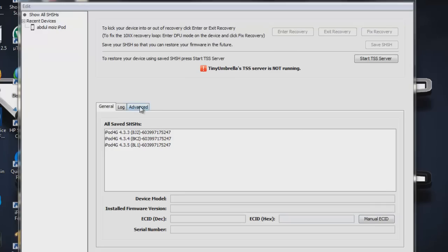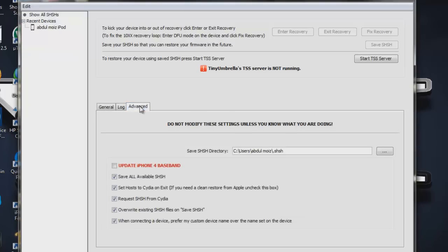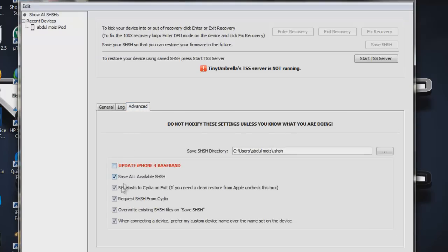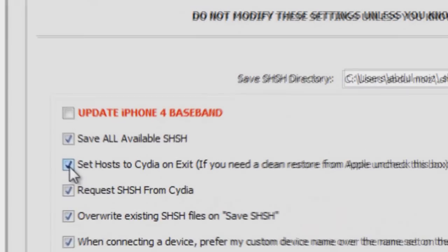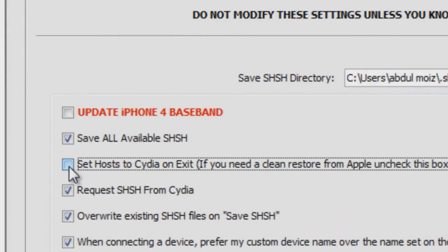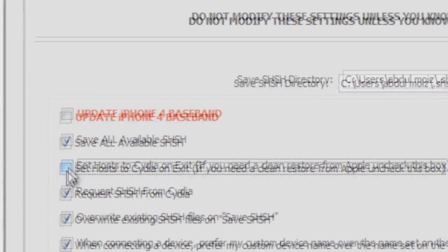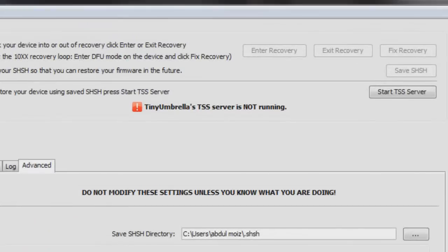In the second method you have to download tiny umbrella. Links can be found in my video description. Open up tiny umbrella and you have to go to the advanced tab. After that you have to uncheck set host to Cydia on exit.